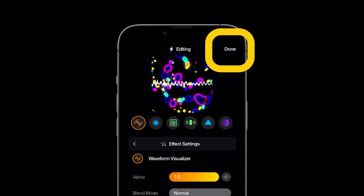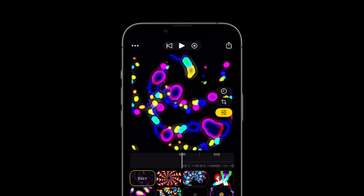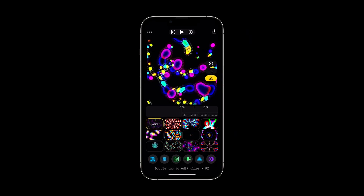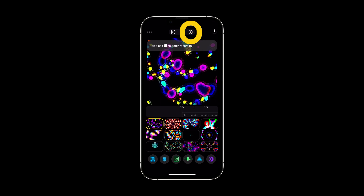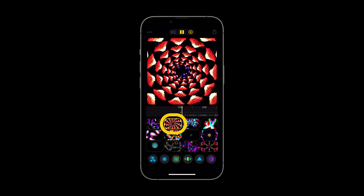Let's tap done to return to the performer and try recording our first video sequence. Start by tapping the record button. The sequence will start when you tap any pad.